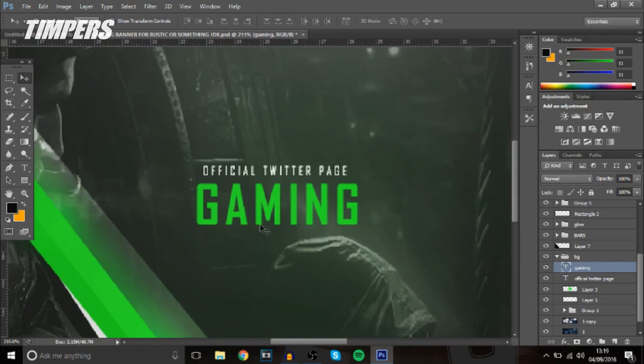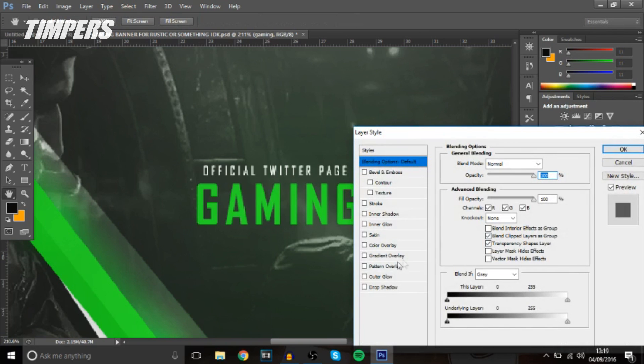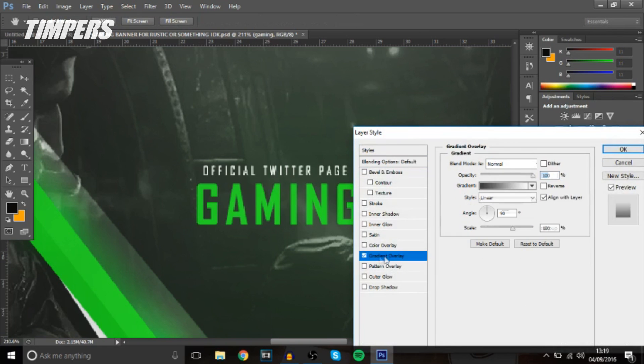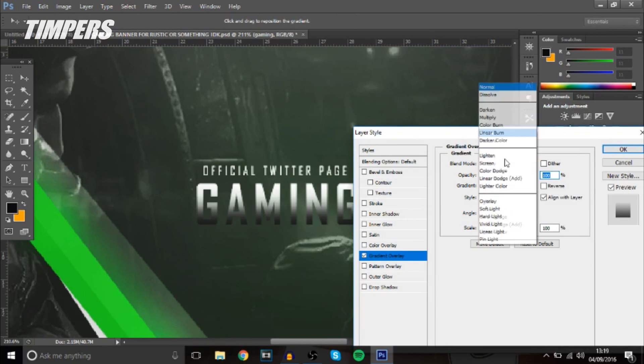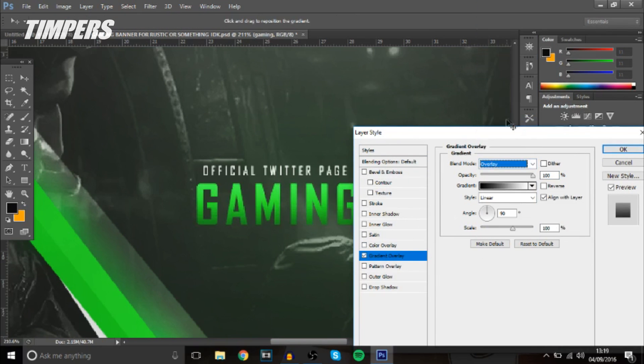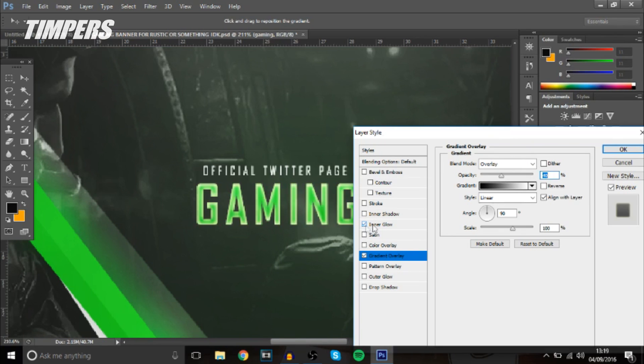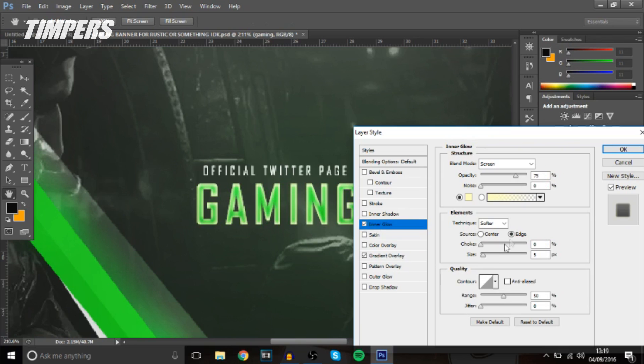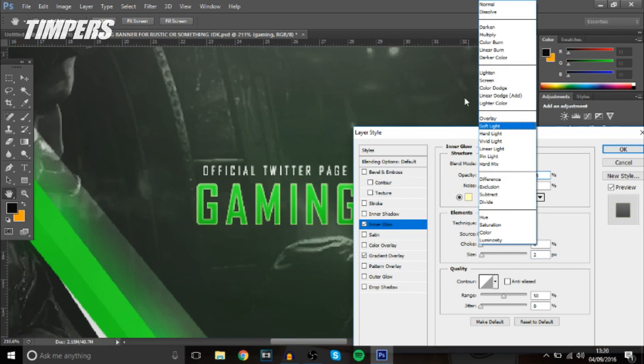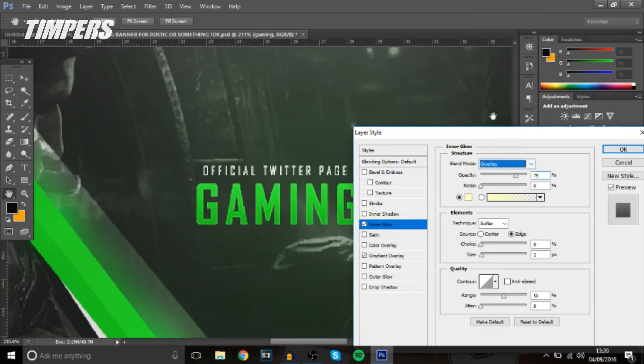So to make the text look better we're going to add some layer styles so the first I'm going to do is add a gradient overlay change that to overlay and bring down the opacity around 40% add an inner glow bring down the size a bit because the text is quite small so we don't want it too big change it to overlay and you can adjust it down if you want it's up to you.